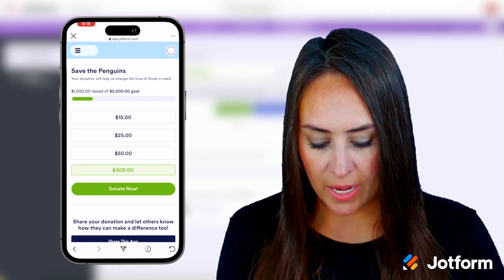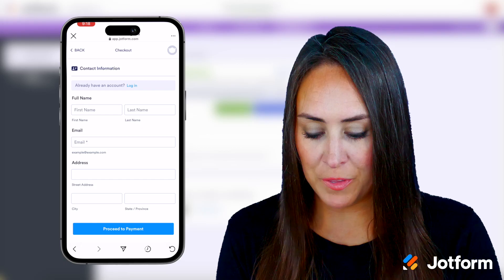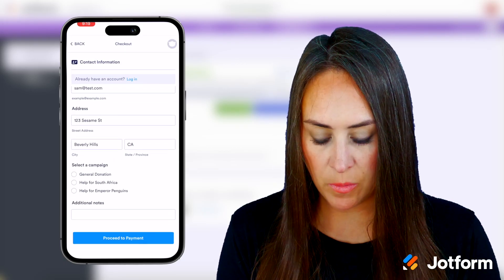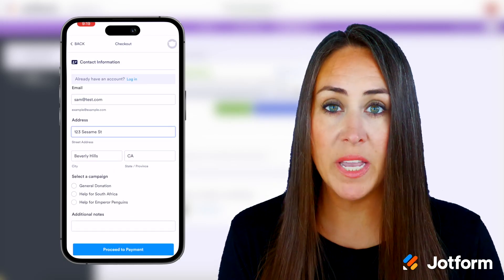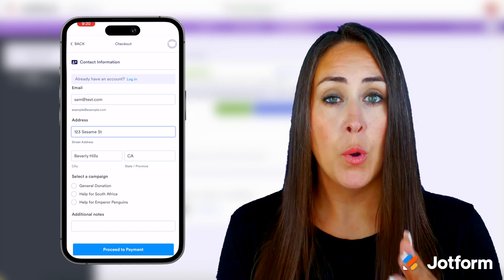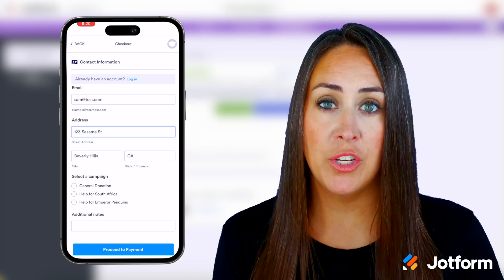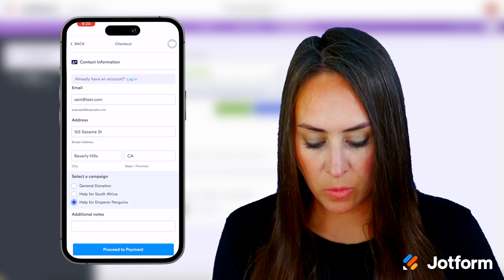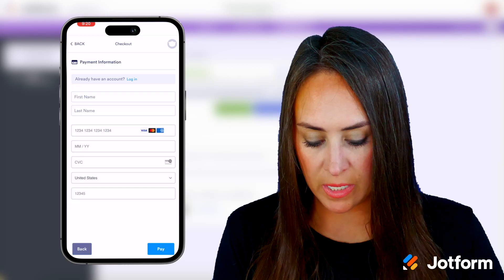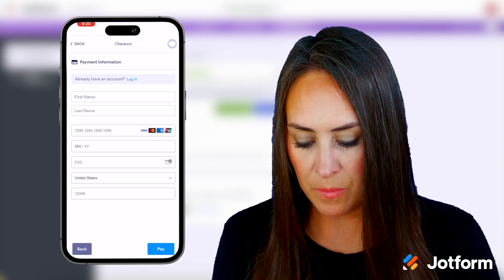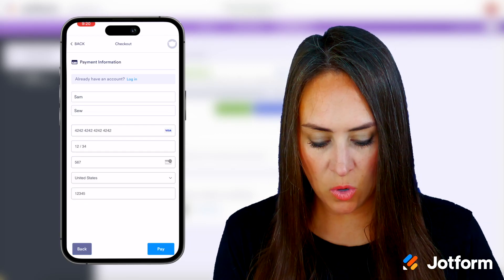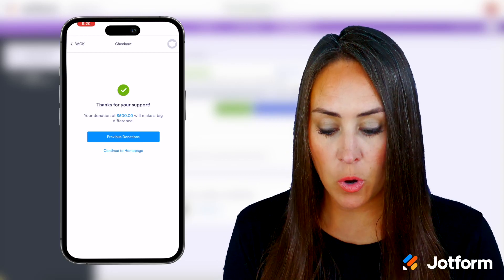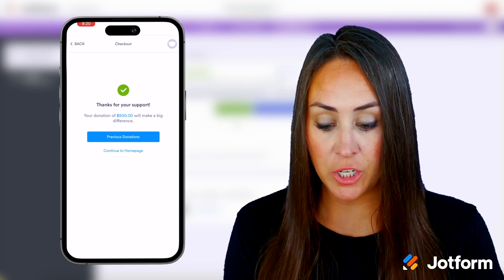Let's go ahead and donate now, fill this out, and click done. We have some other options down here — we can select a campaign where we want our donation to go. I'm going to choose help for the emperor penguins. We'll do proceed to payment, fill this out, and do pay. We have our confirmation and thanks for your support, and we see our donation of $500.